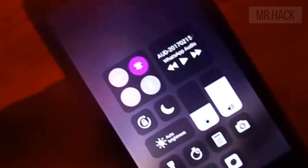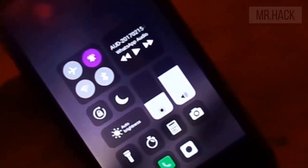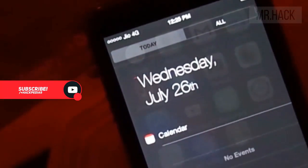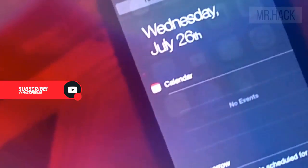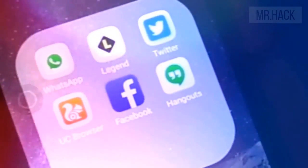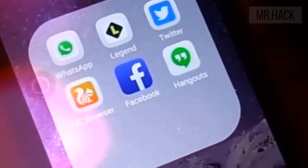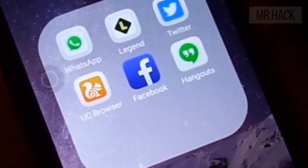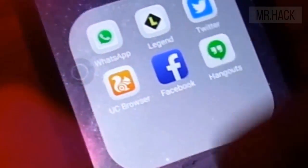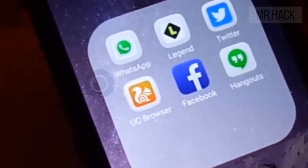Hello guys, welcome once again to MrHack's channel. In this video I am going to tell you how you can make your Android look exactly like iOS 11. This is Prakash and I promise you won't find any trouble to get this done. So now let's get started.